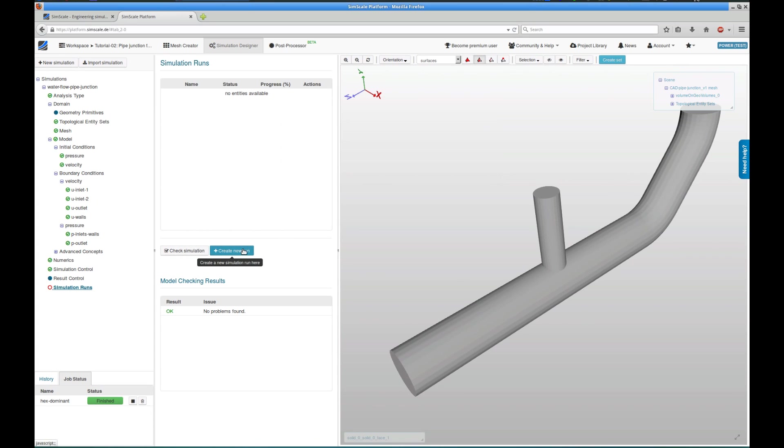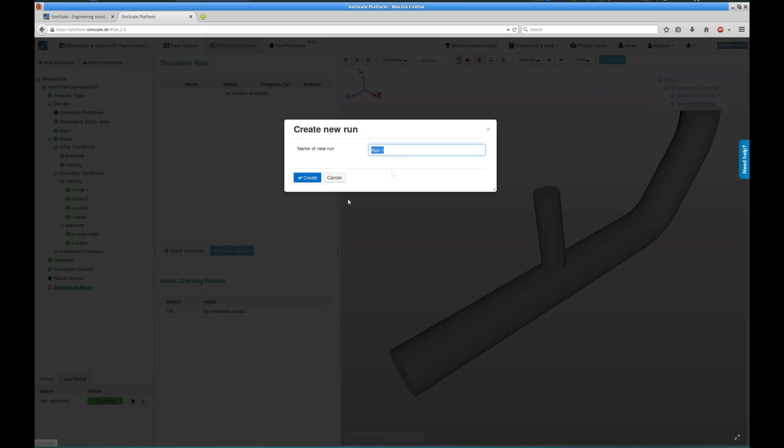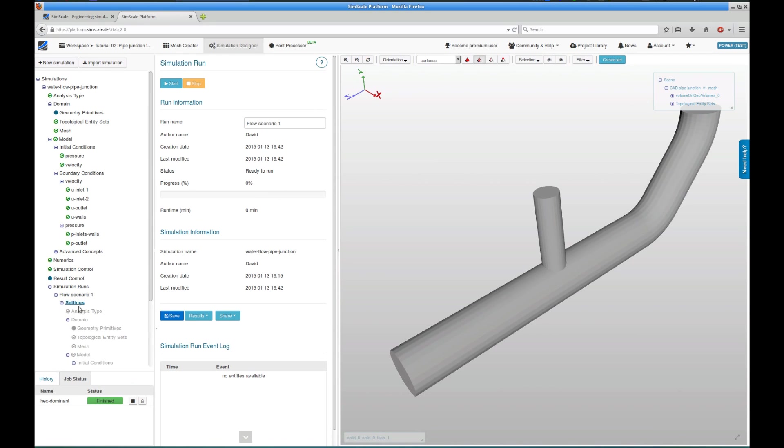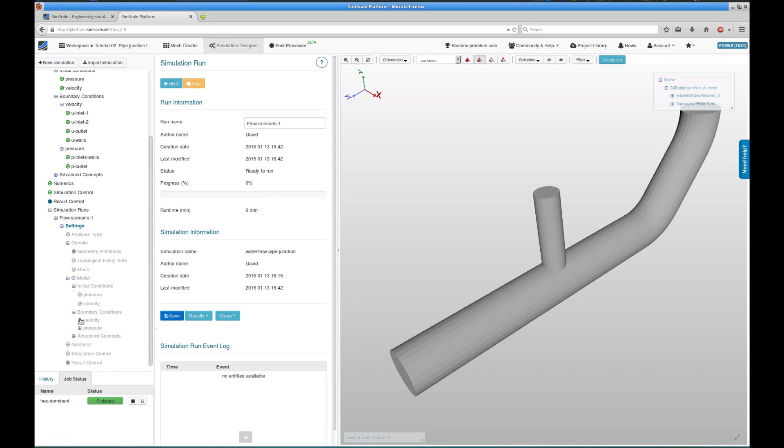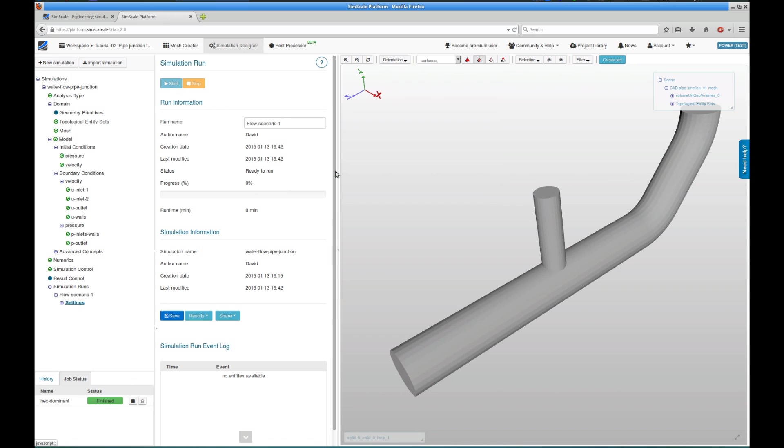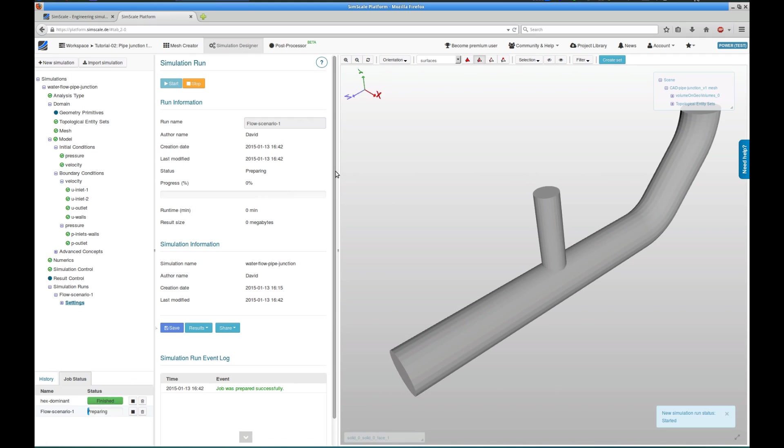We check the simulation, it seems to be fine, and so we can create a simulation run using this simulation setup. A run is basically a snapshot of the simulation setup that I used. I can see that this one is ready to run, and the settings of my simulation are now saved, so I can later check on how exactly these results were generated. Clicking on the start button kicks off my simulation run in the remote computing center, and the job status box in the lower left keeps me updated on the progress of my simulation.